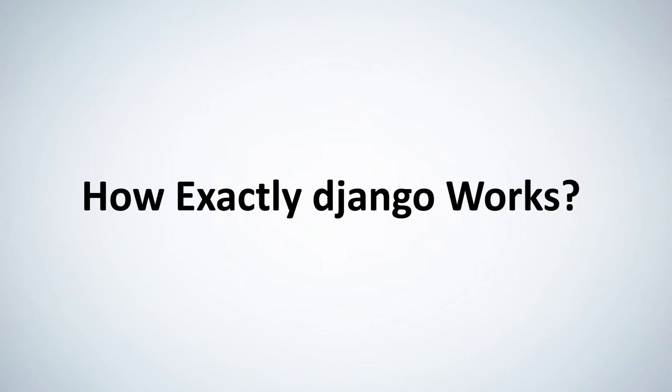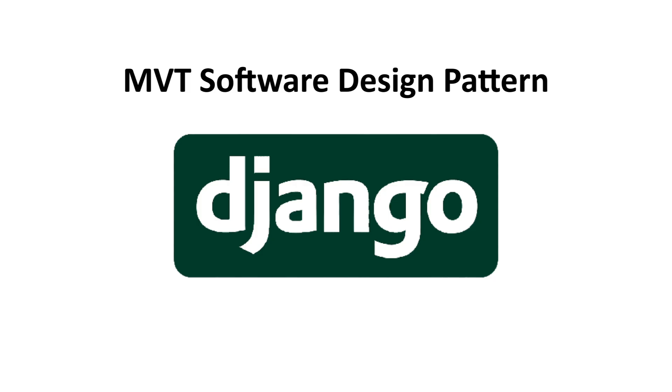Welcome back. In this video, we'll understand how exactly Django works. Well, Django follows the MVT software design pattern.